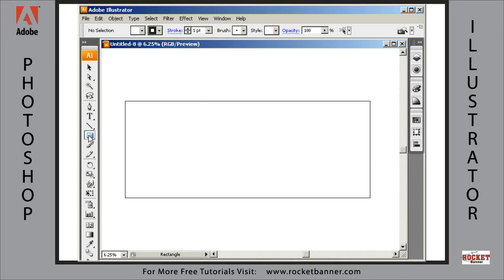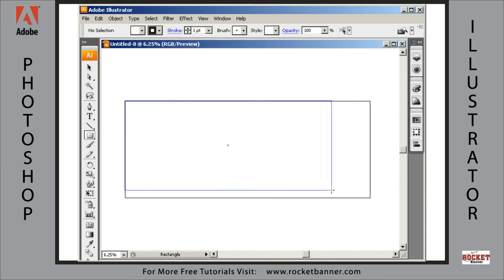Get the rectangle tool, make sure smart guides are turned on, and the keyboard shortcut for that is CTRL U, toggles it on and off, that makes it easy to grab a corner. So, click and drag to the opposite corner.